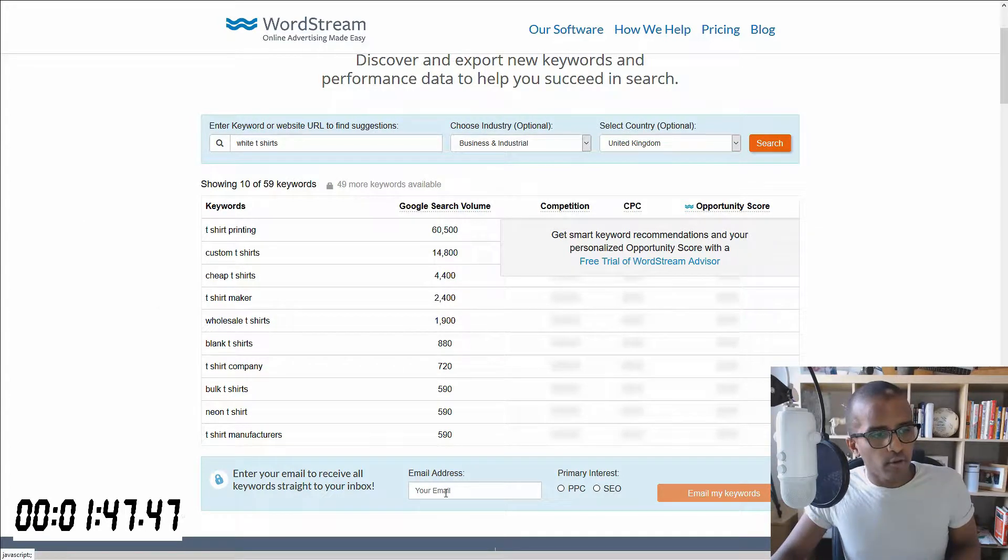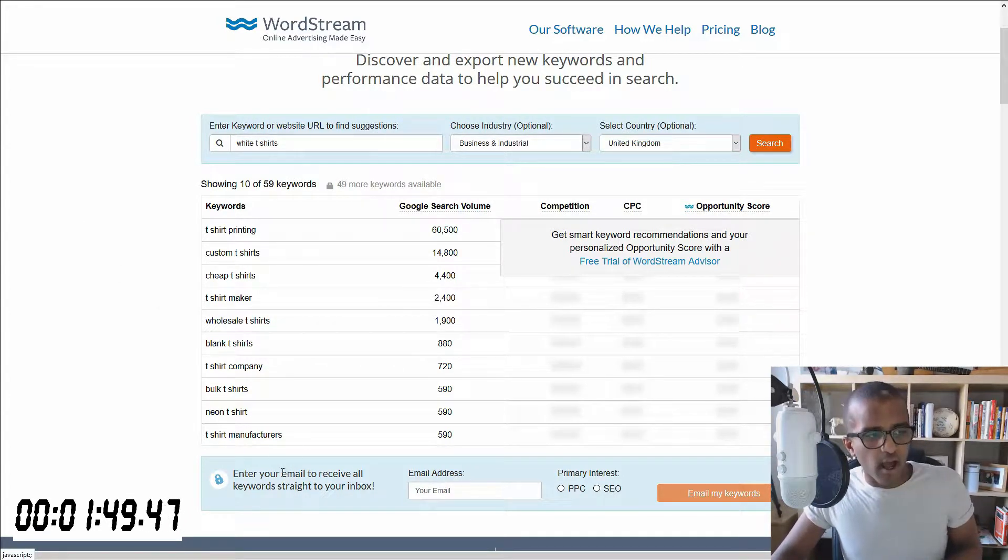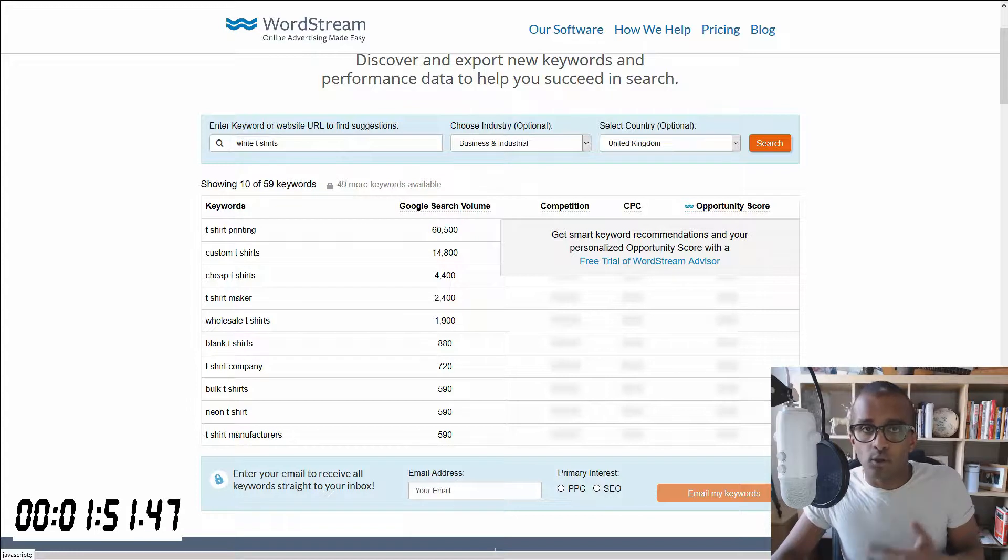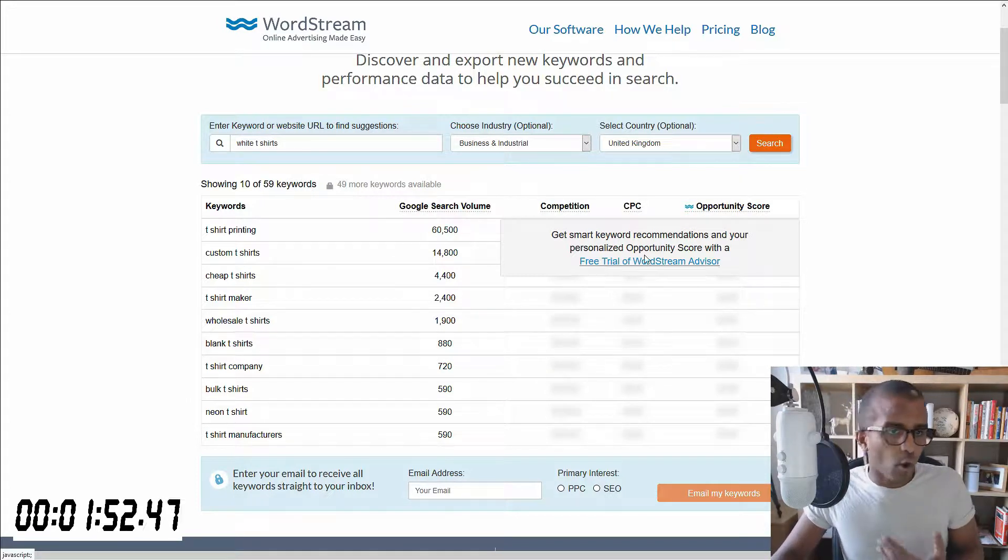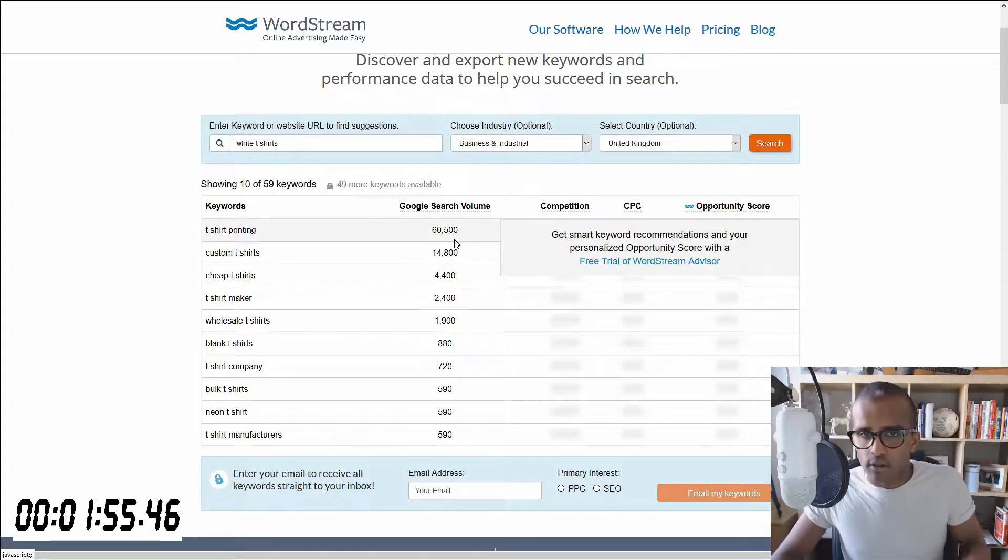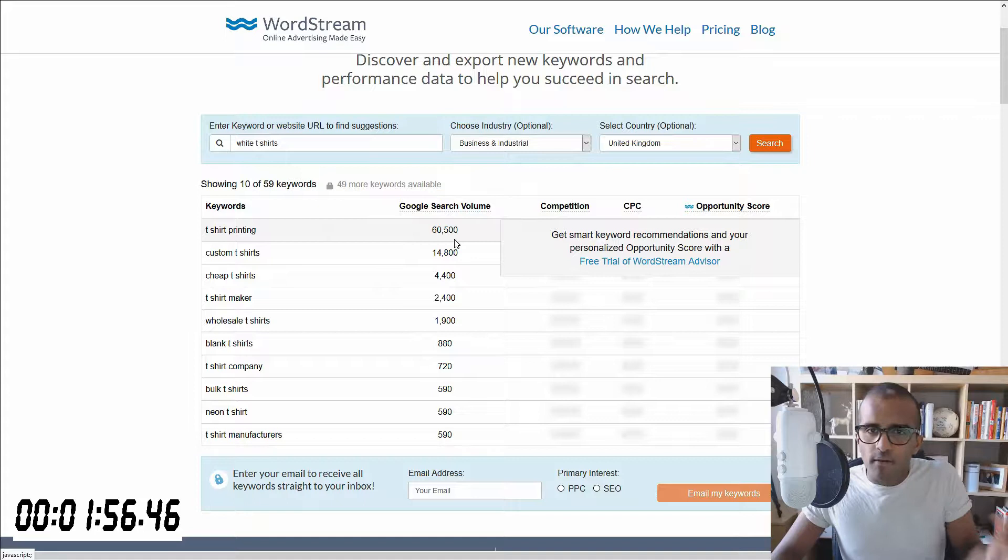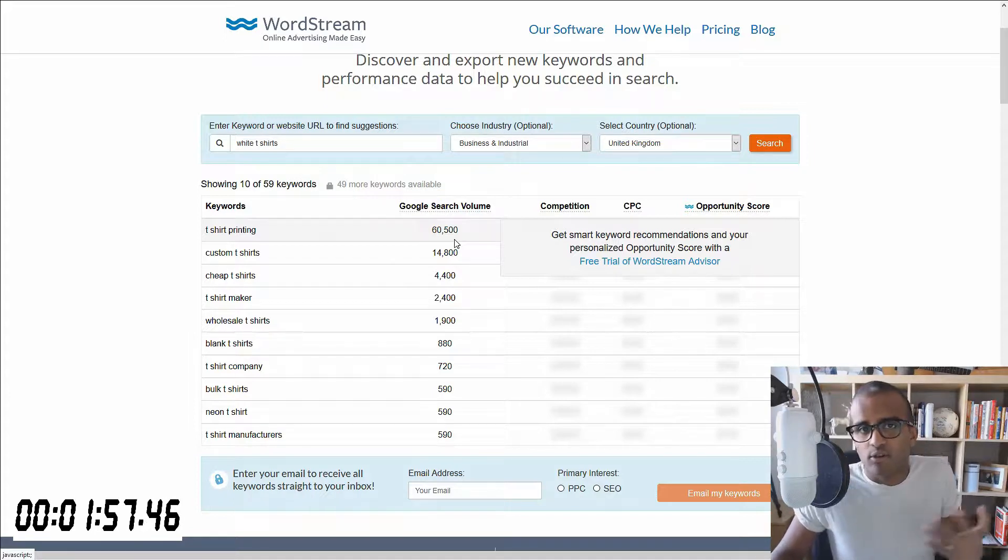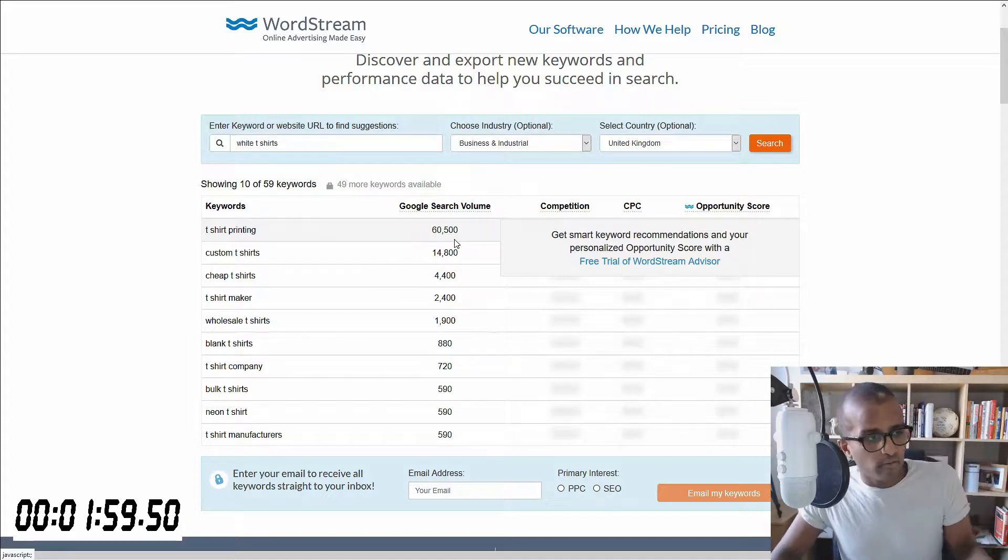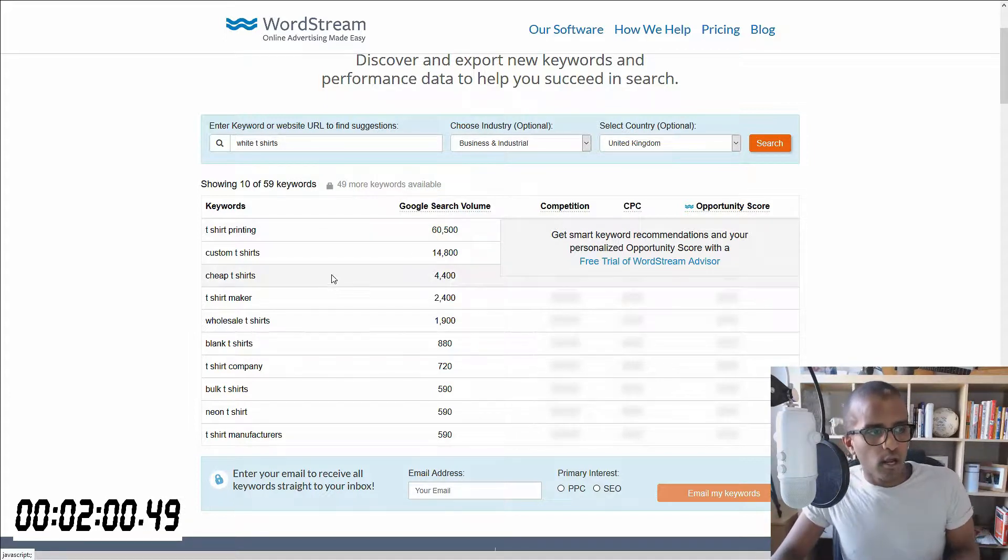Then you can put your email address there, and then they can send you the keywords to your inbox, or you can sign up for a free trial, and then you can access it all there. So a little bit of a drawback, but this is what you get for a free version of a tool.